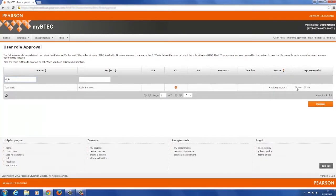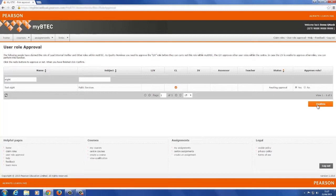To approve a role, just select Yes and select Confirm. To reject a role, select No and Confirm.